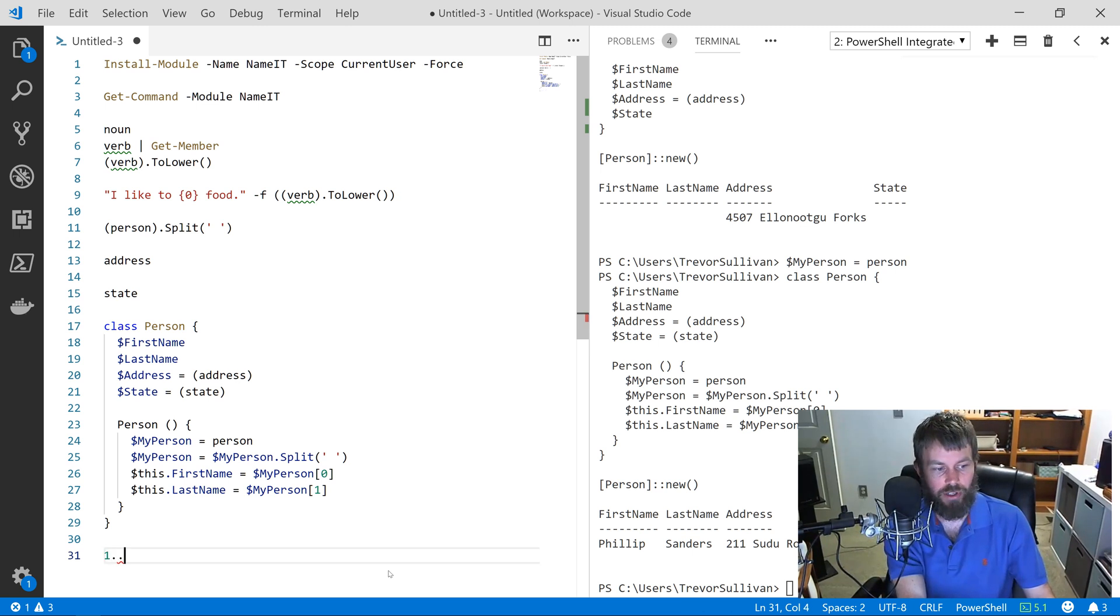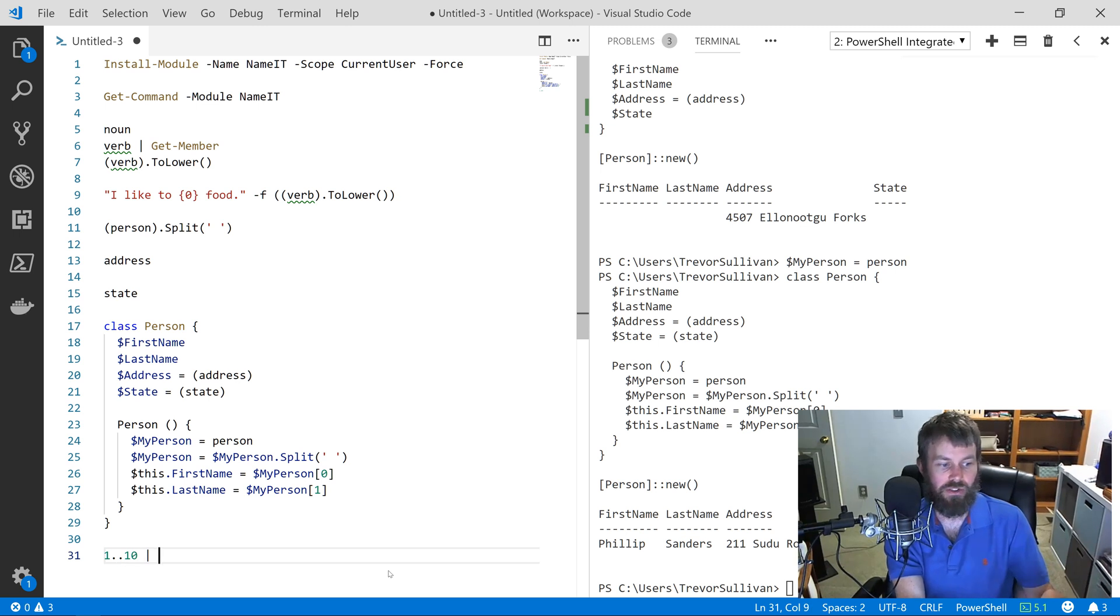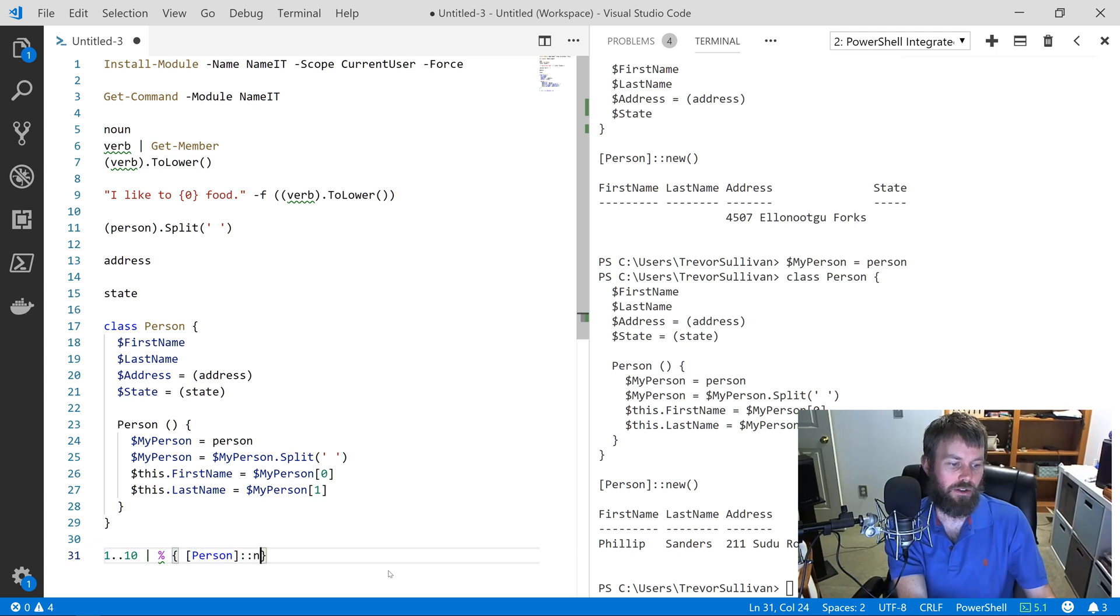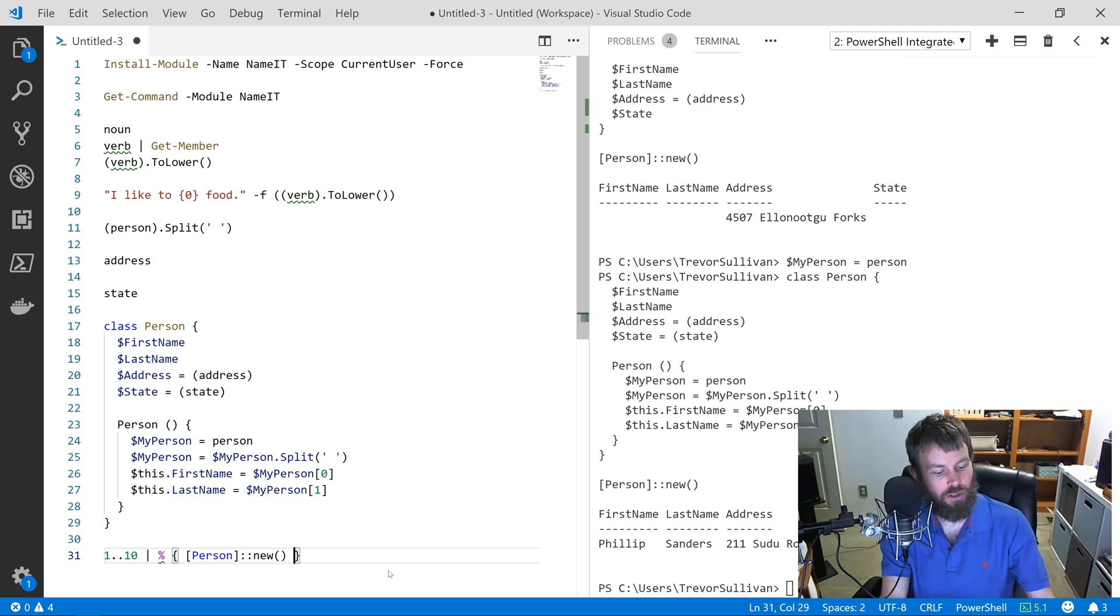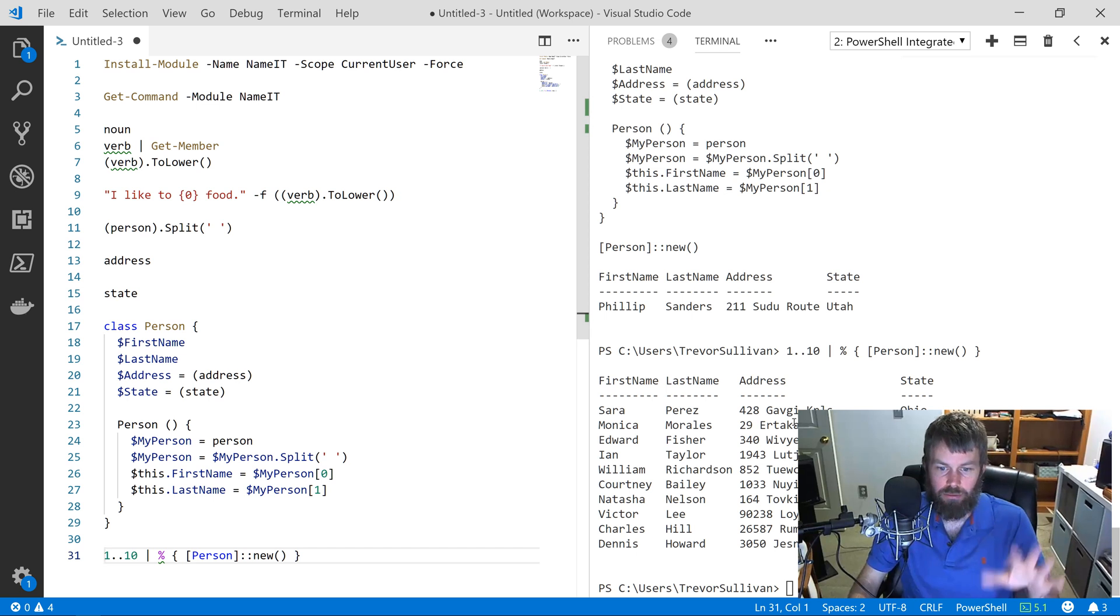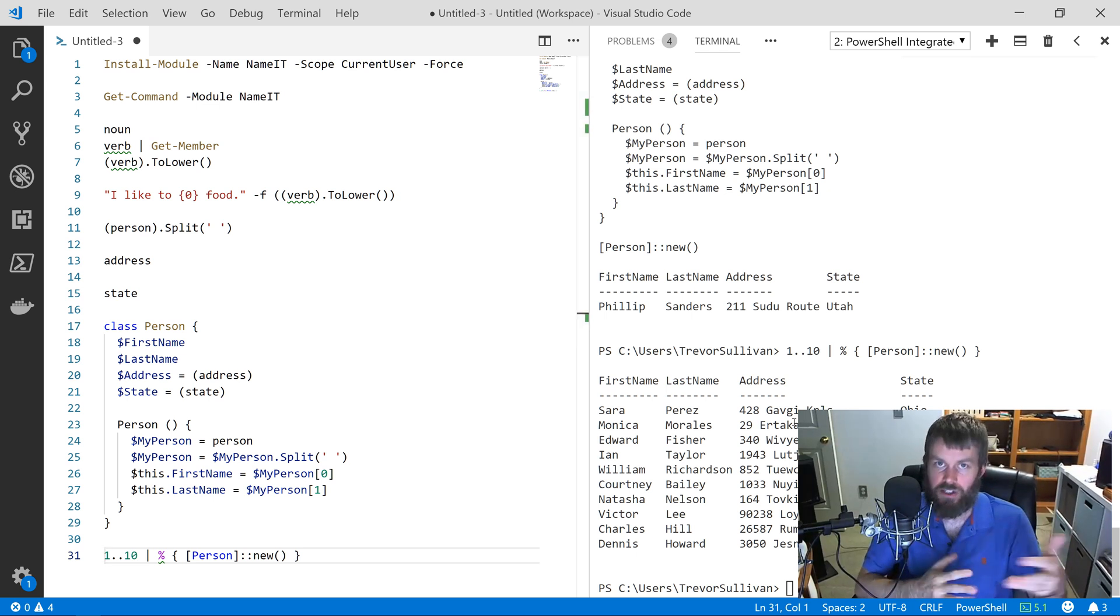I'll say 1..10 and then I'm going to use this shorthand foreach loop and do [Person]::new(). If we do that, you'll see we get 10 random people. That's nice, a little bit of randomness to our data there.